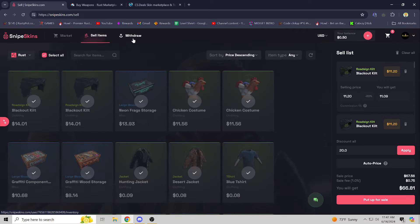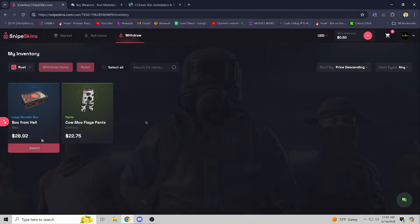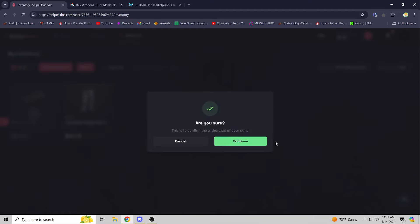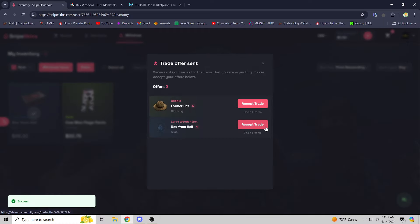Now we've shown that, let me show where the items that you buy will go. They just go into your inventory on the site. Press select withdraw items, continue, and boom - trade offer right away. It is in my inventory.